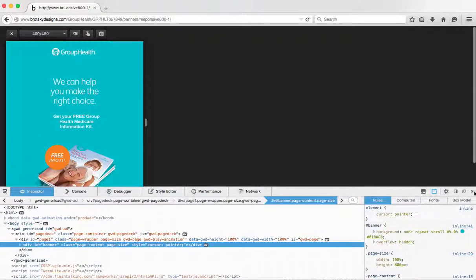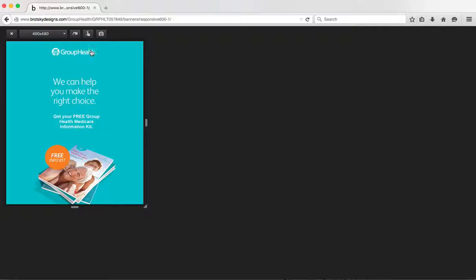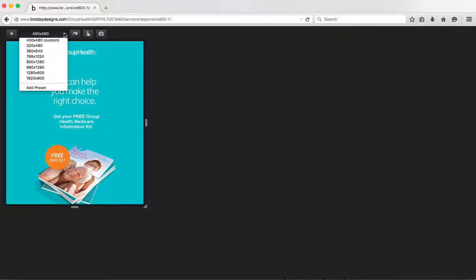And with Firefox, you can even close it, which is kind of nice. You can go ahead and change the size.